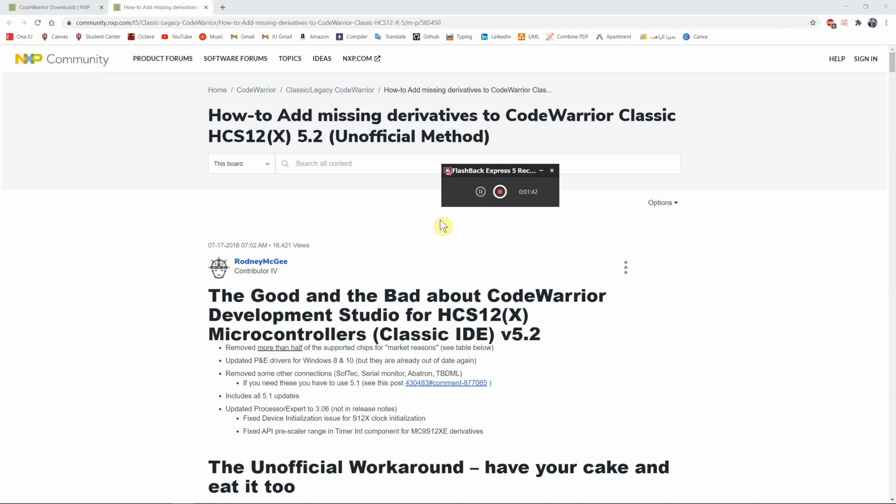To write assembly, just like any other language, you need some kind of compiler or software. Part one is just going to be showing you guys how to download the software needed to write assembly code.